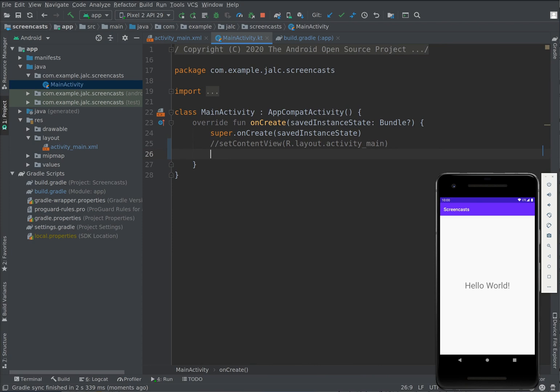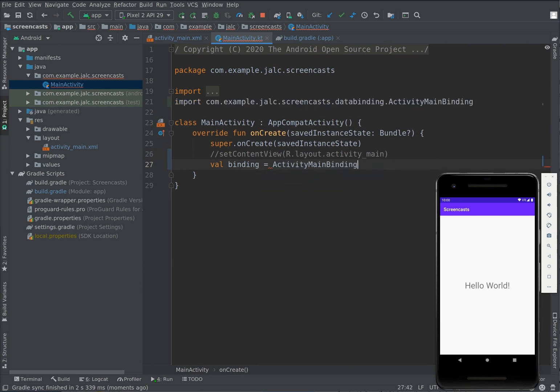Instead we're going to get an instance of the binding class and we're going to let Android Studio search for it. The name is generated from the name of the layout file so I can just search for main b to find it.